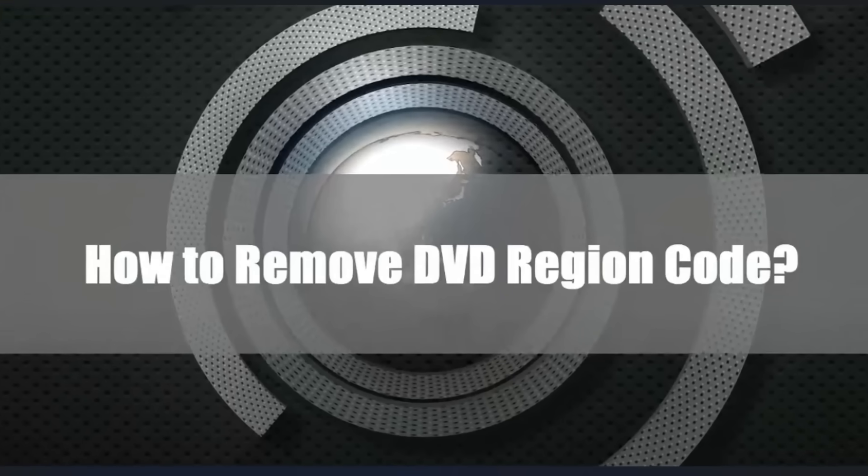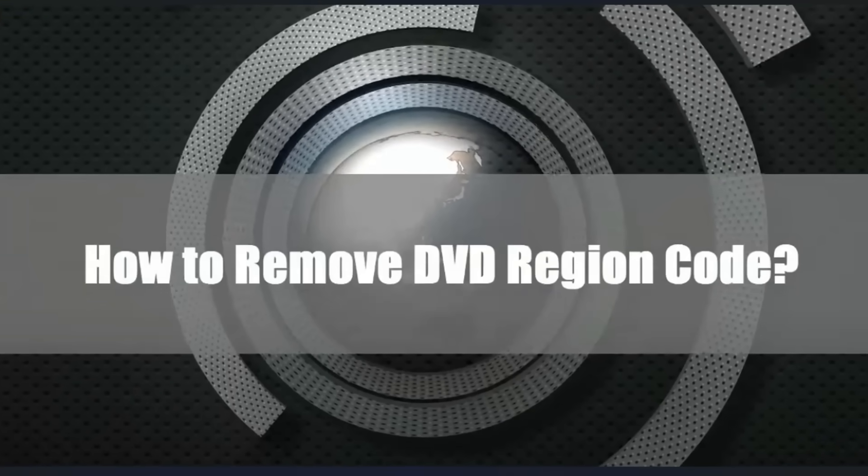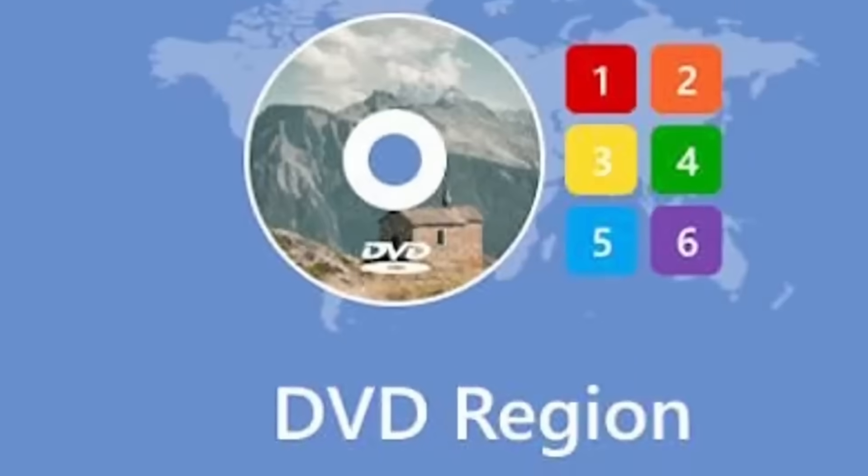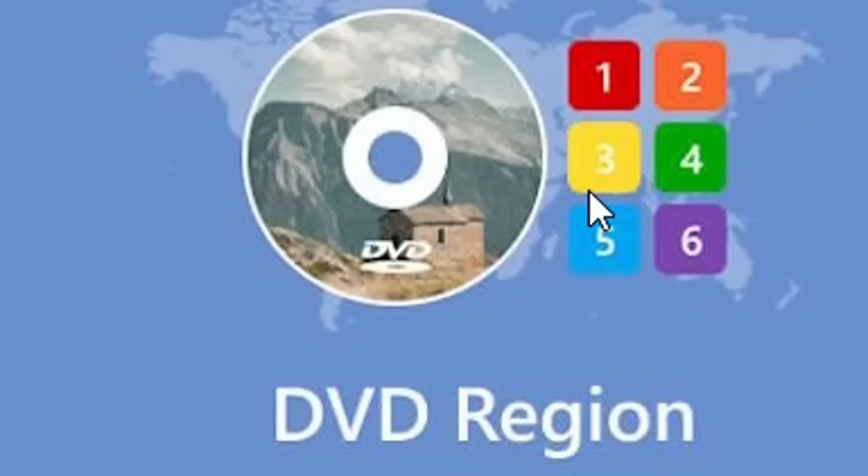Hello everyone and welcome to LearnTech. Have you been in a situation where you cannot play a DVD because of region codes? I'm going to show you in this video how you can remove the region codes for your DVDs.